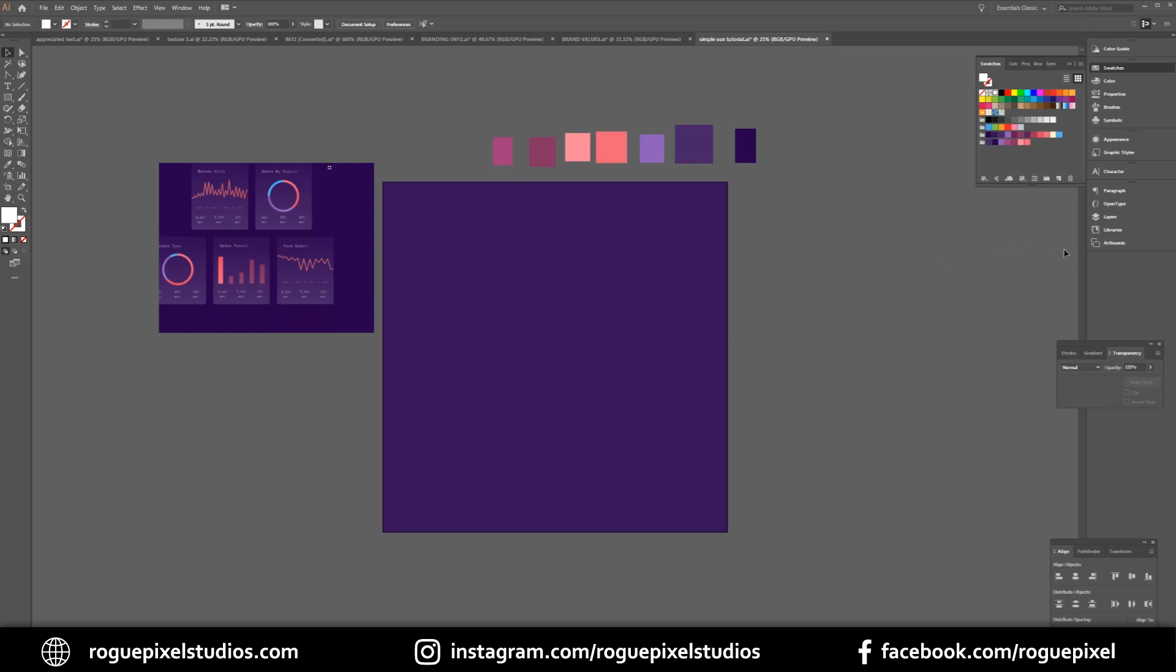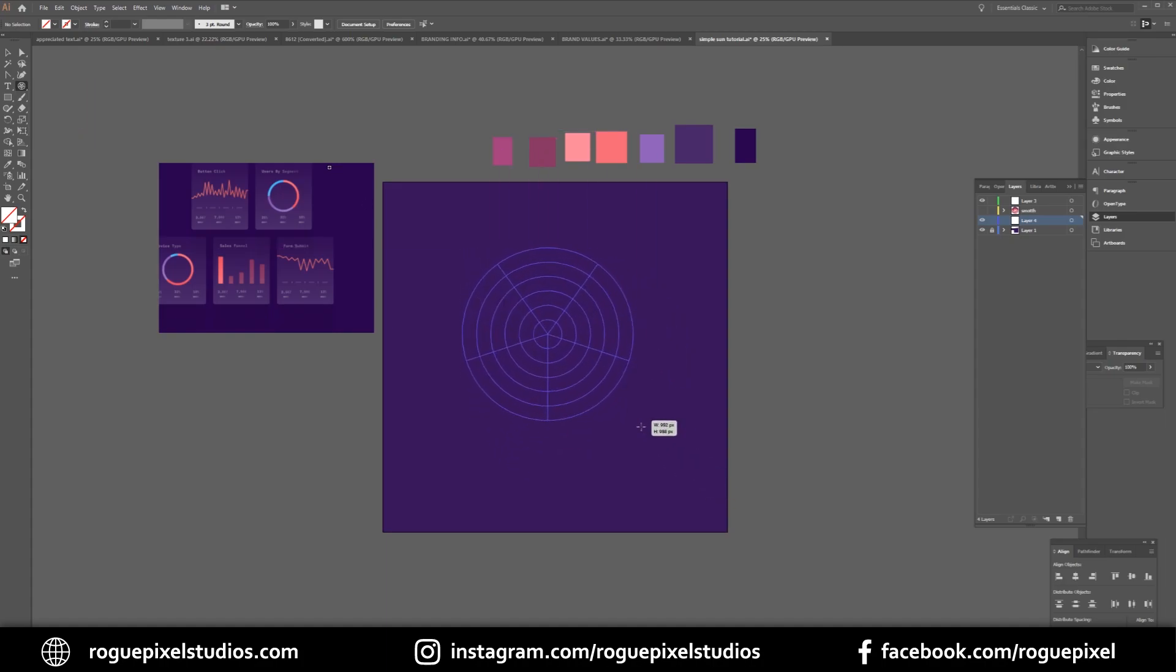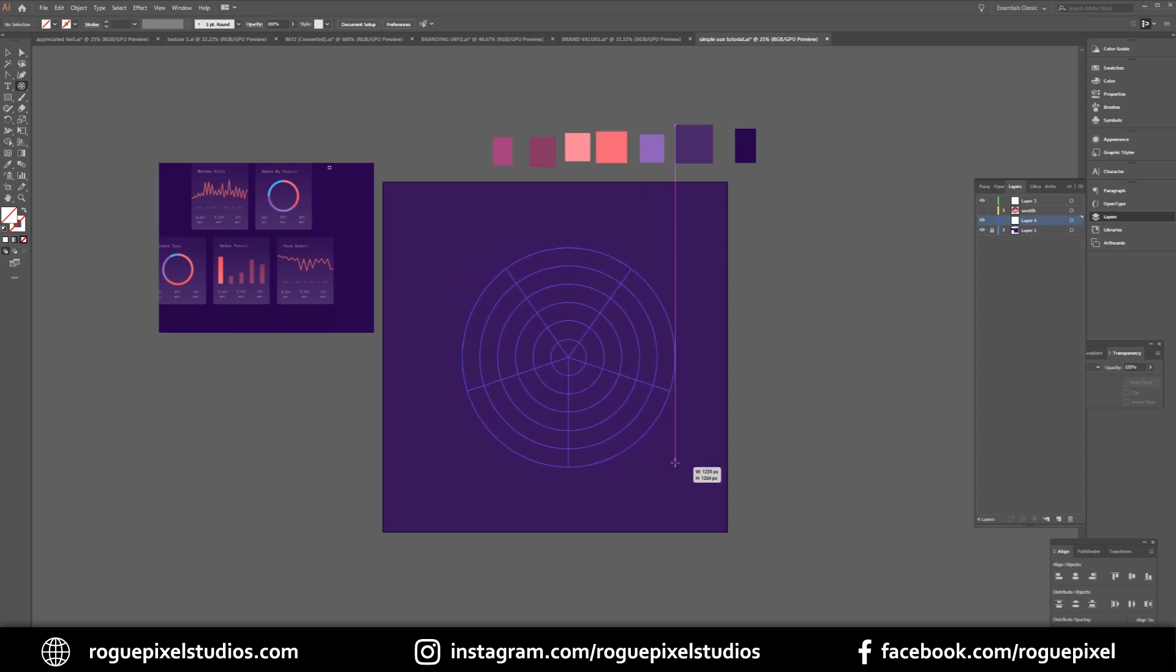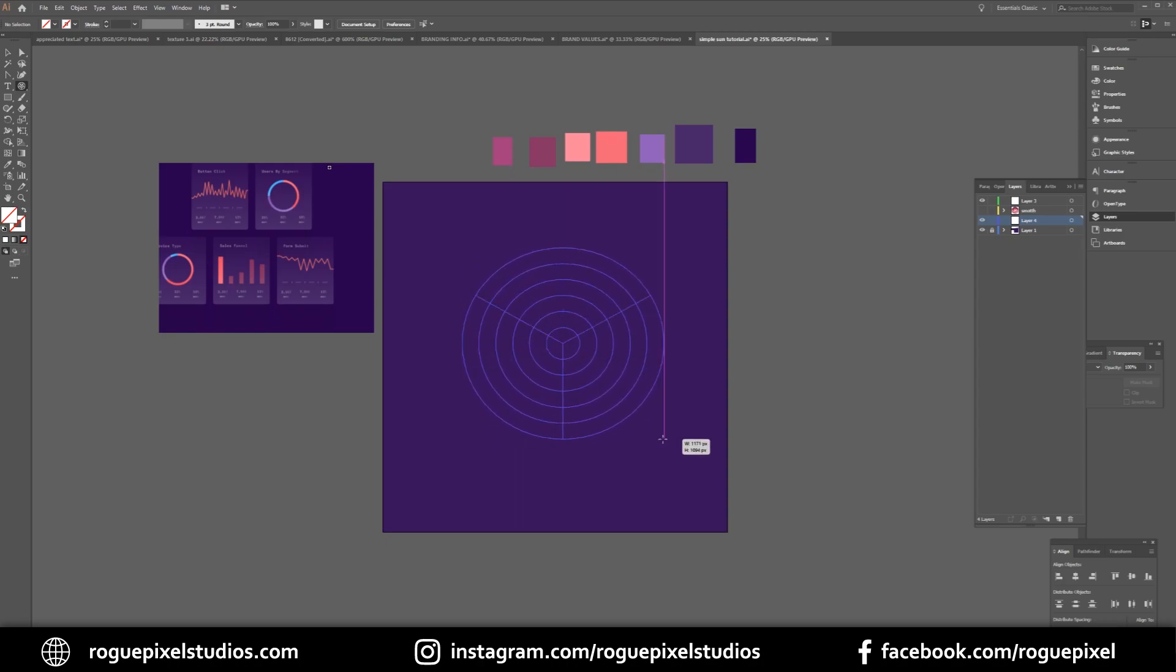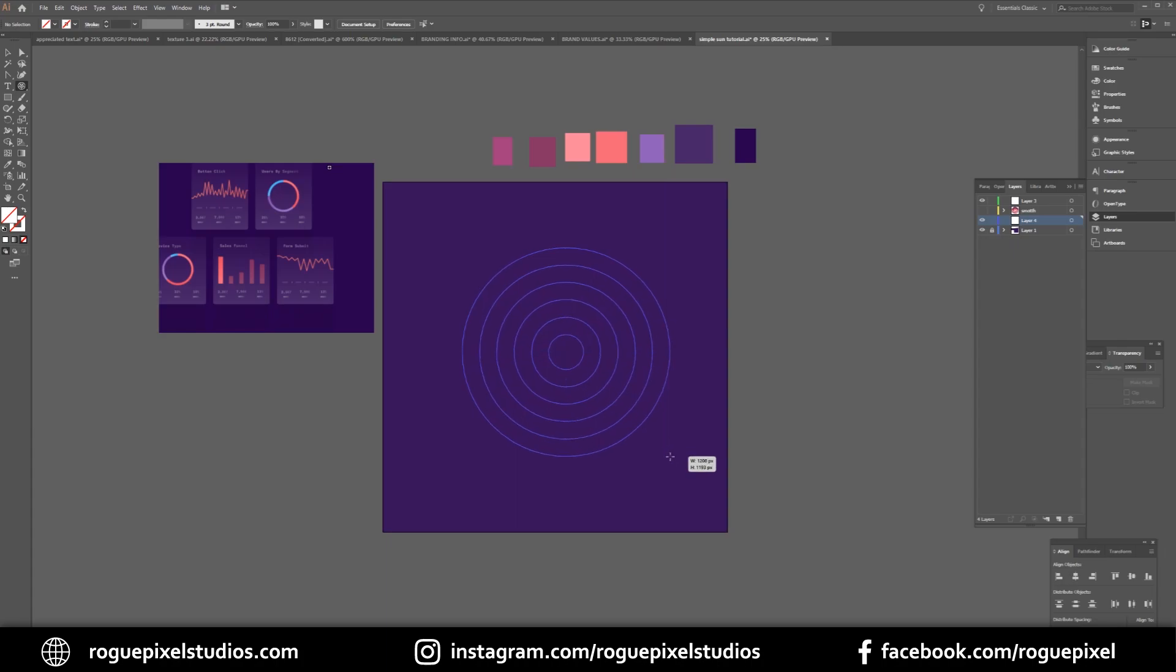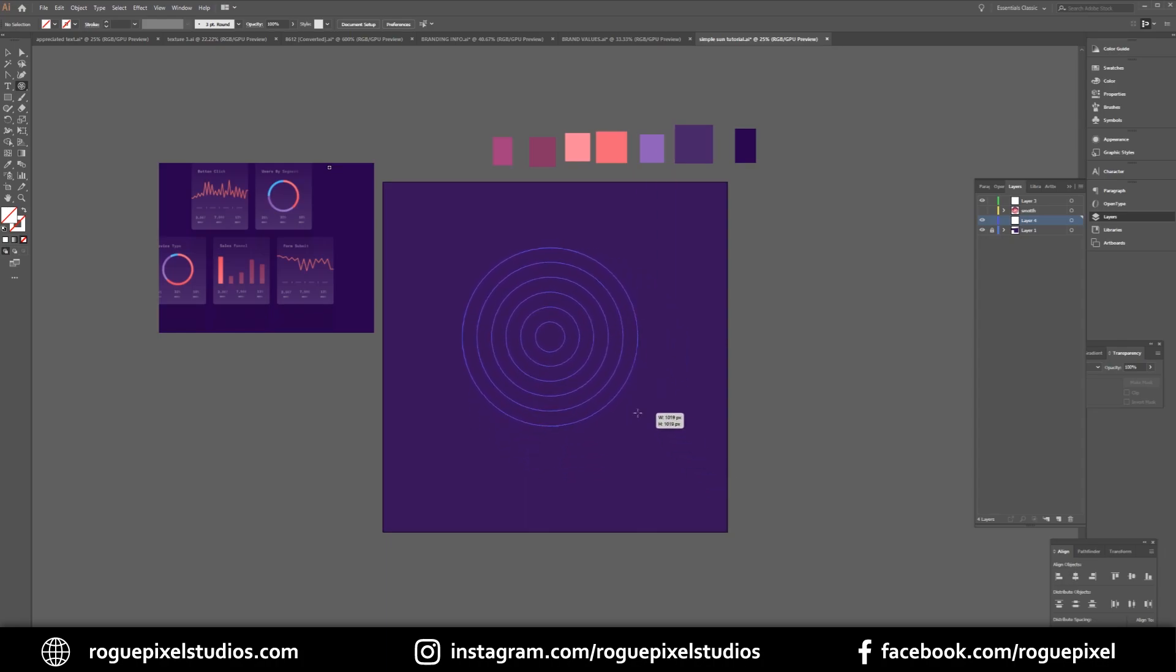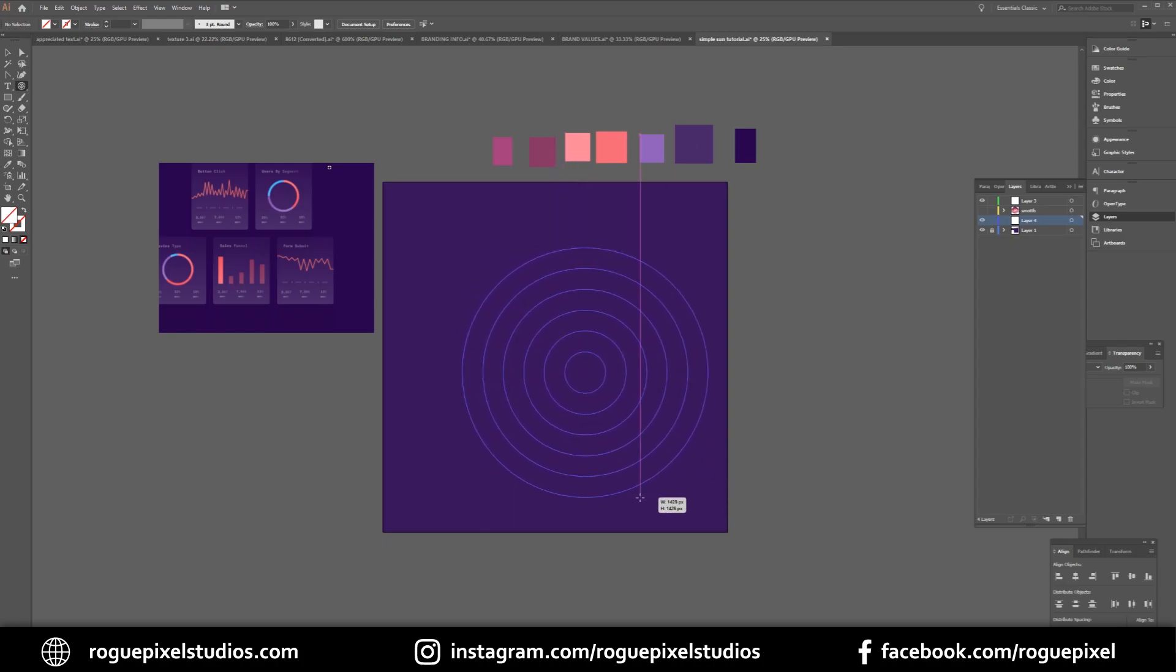Now we're going to get creating. I'm going to lock my background layer and we'll start creating the sun. The first thing I'm going to do is go to my line segment tool, hold down, and go to my polar grid tool. This will make the actual sun very easy to create. Before I take my finger off the mouse I'm going to press my left arrow to get rid of those lines, then use my up and down arrows to decide on the amount of rays—I think five is good. Then I'm going to hold shift to make sure it stays in a perfect circle.